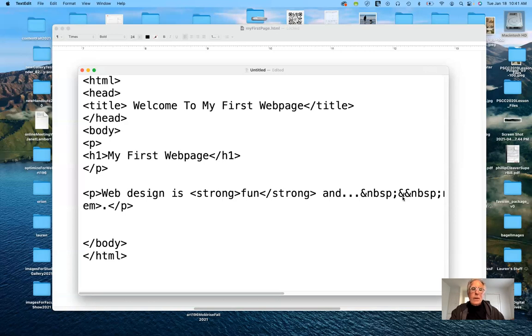For the remainder of the time, we'll get you started with the Wix website. Any questions about HTML before we move on?